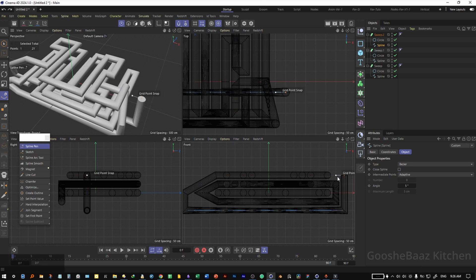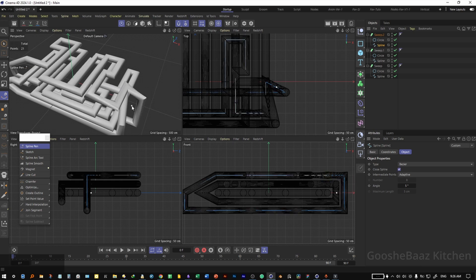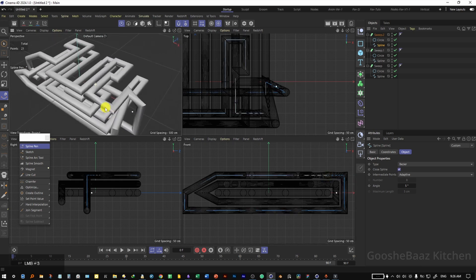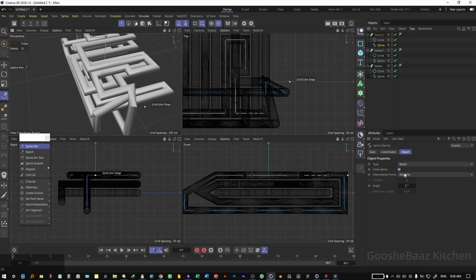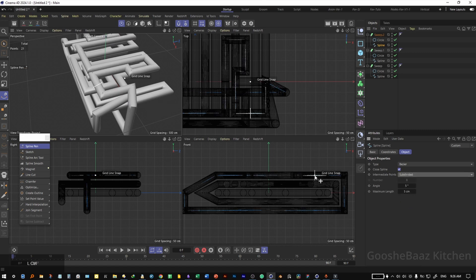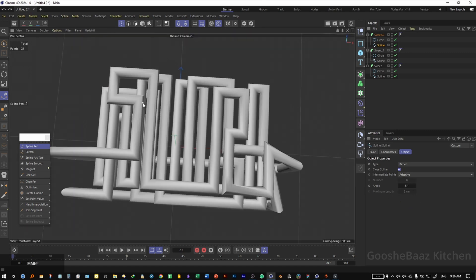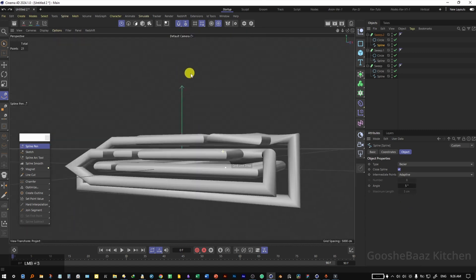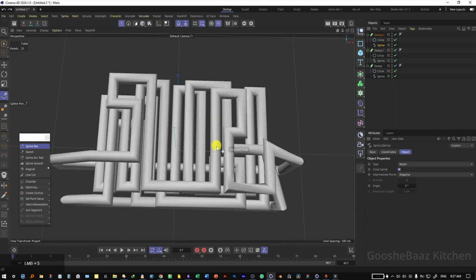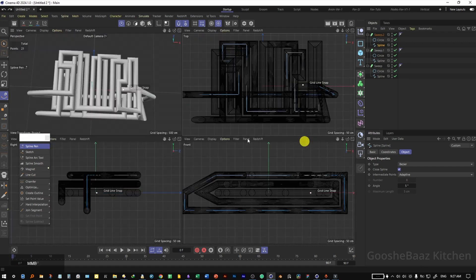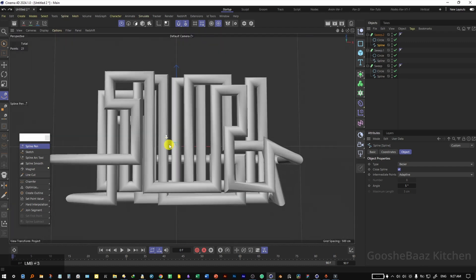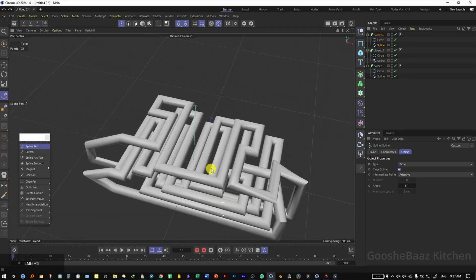Sometimes when you want to connect edges together there will be a weird twist because of the angle and orientation — don't worry about that, we will fix it with a simple option. Our three levels of pipes are ready. You can make it more complex or keep it as simple as you like; there are no hard rules.